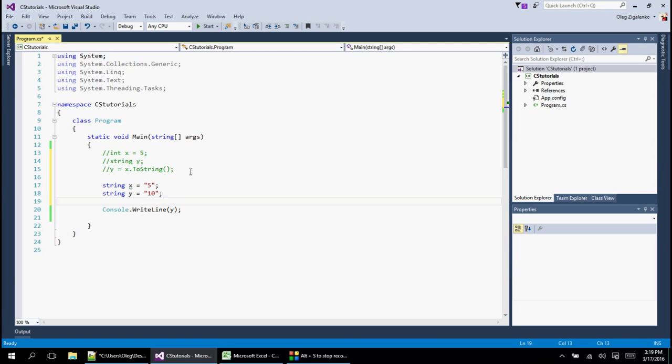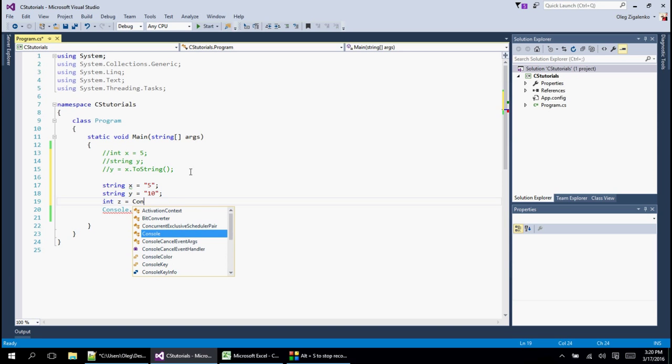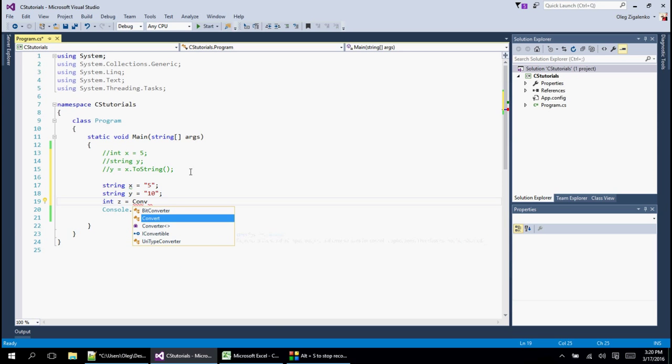Now what we're going to do is we're going to create another integer z and if we just do x plus y it's obviously not going to work because these are strings. So the way C sharp looks at it is just characters. So what we're going to do is, let's see if we're going to do it this way.